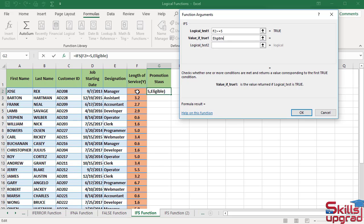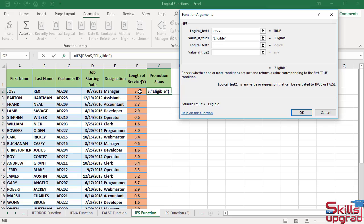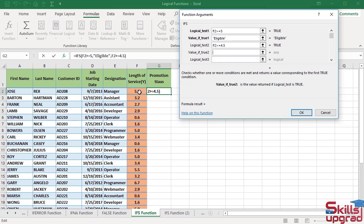In the second logical test condition, click this cell reference and press the Tab key. Click this cell reference, enter the greater than sign, enter the equal sign, and type 4.5. Press the Tab key. In the value if true two box, type not eligible. If this test condition is true, the function will return the value not eligible.